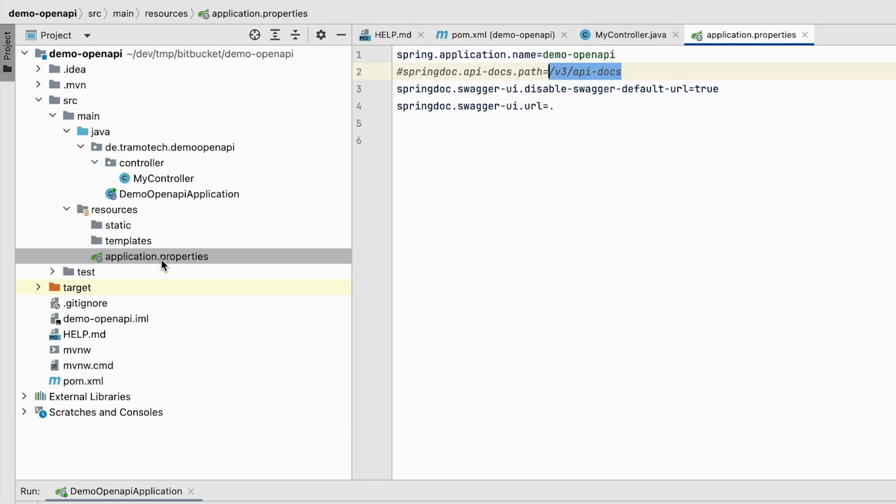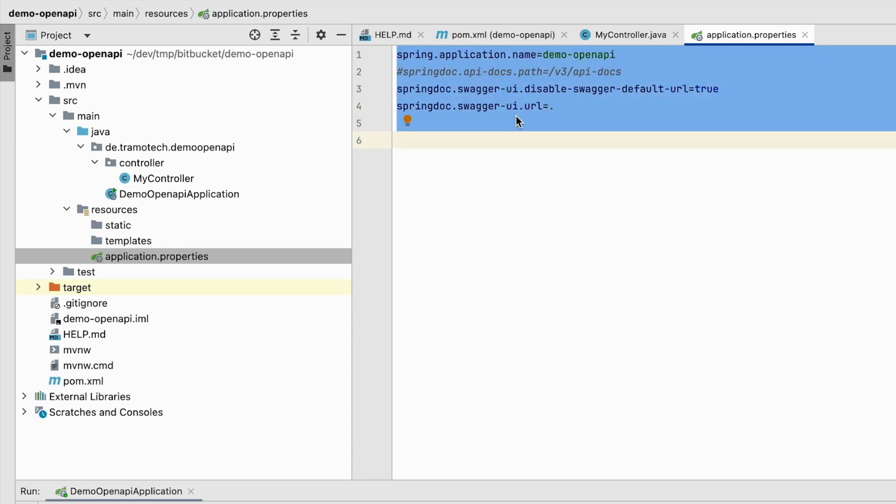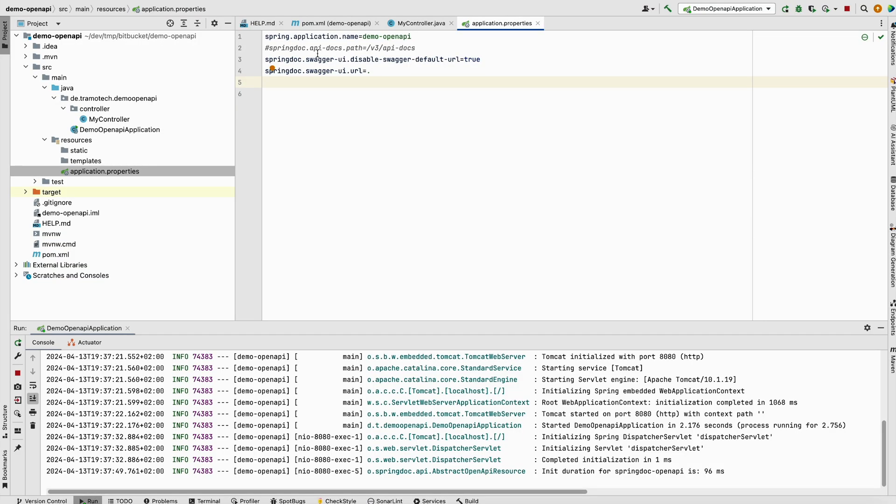In the application properties, you need to check this one. As you see here, swagger UI URL is set to this value, so you need to first check this parameter. You can also set this one to the default parameter or to another value you want. In my case, I found that this parameter was set to dot.